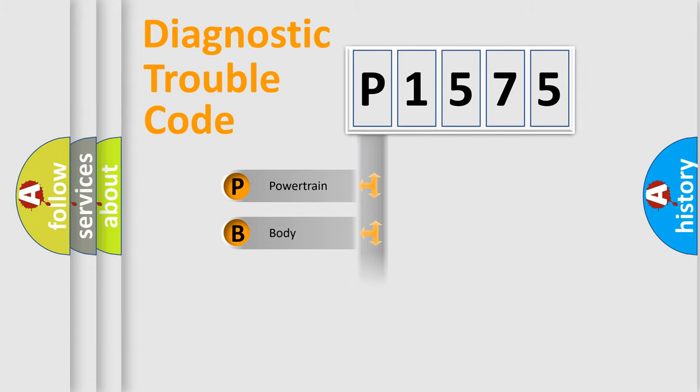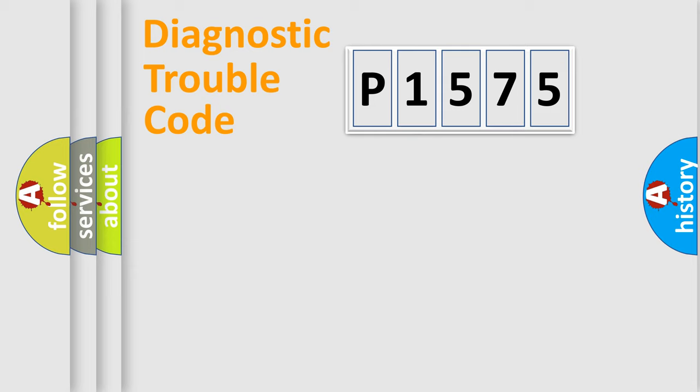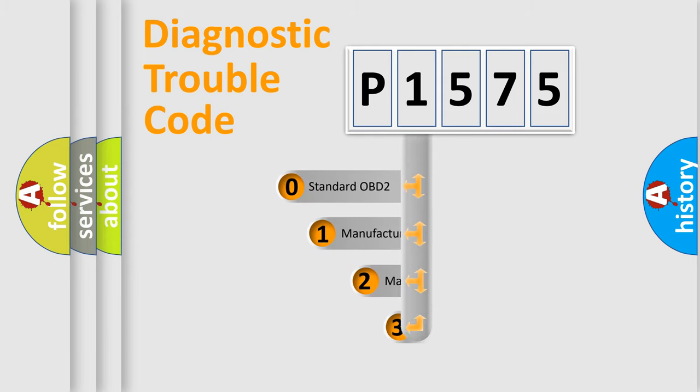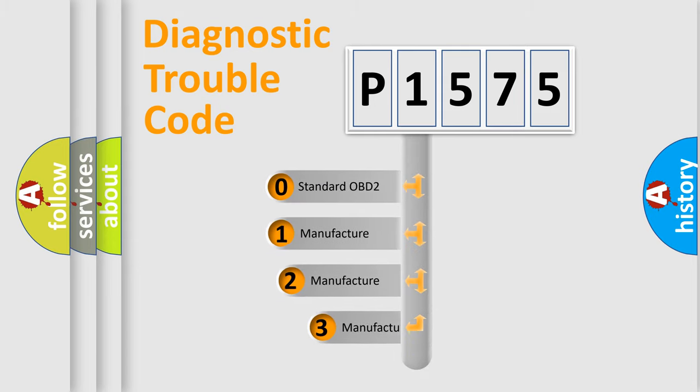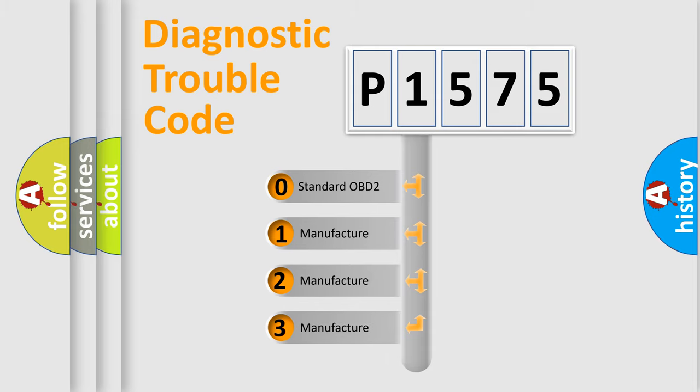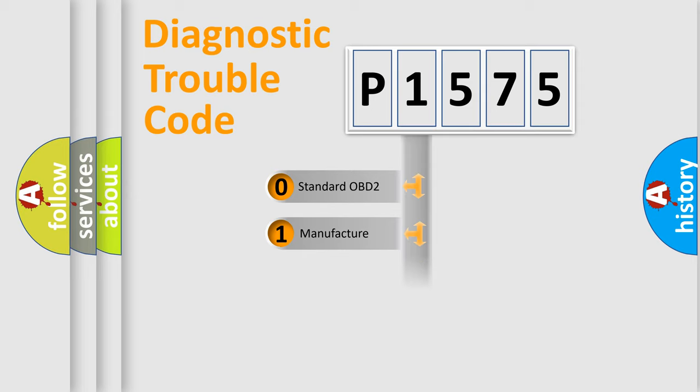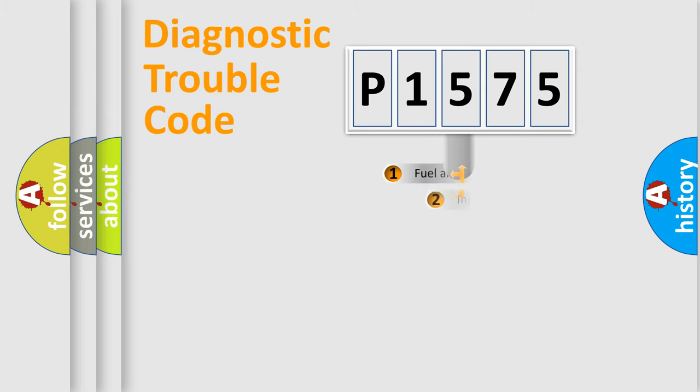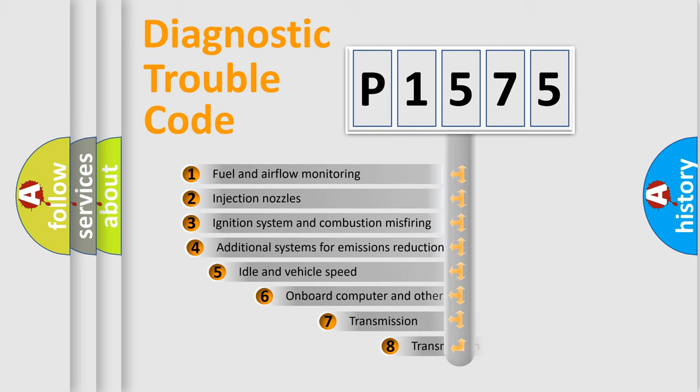Powertrain, body, chassis, network. This distribution is defined in the first character code. If the second character is expressed as zero, it is a standardized error. In the case of numbers 1, 2, 3, it is a manufacturer-specific expression of the car-specific error.